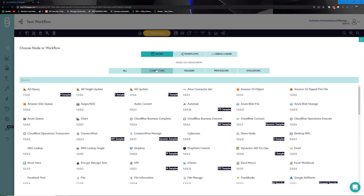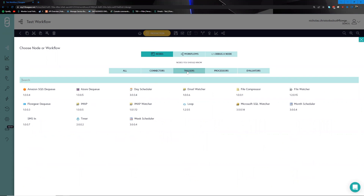Within our nodes we have distinct categories. The first category are the connectors. Connectors are responsible for talking to the systems with which you would like to integrate, and so all of the complexity around authenticating and talking to these platforms is hidden behind the node — only the most relevant aspects are exposed to you.